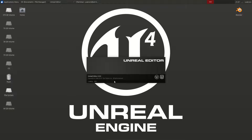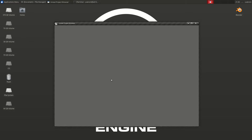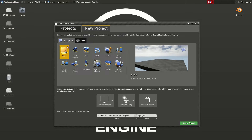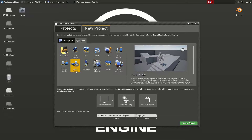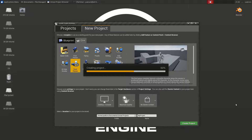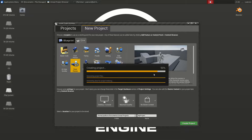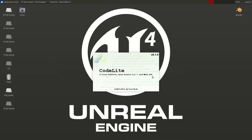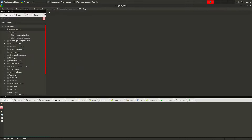Let's wait for the browser to start, and then I'm going to create a C++ project. I'll choose the third-person template, we do not need any starter content. Now the Unreal Build Tool will create the CodeLite workspace and the project files and it will open CodeLite.